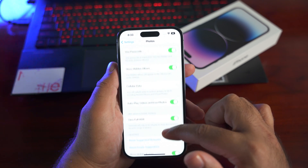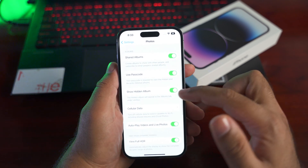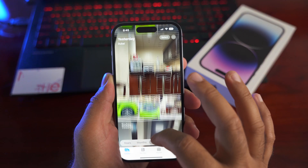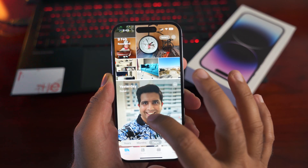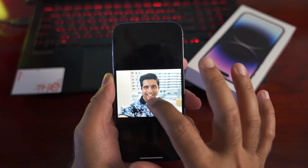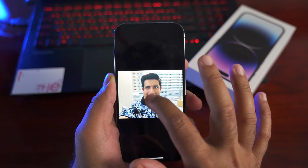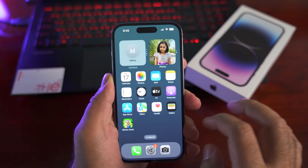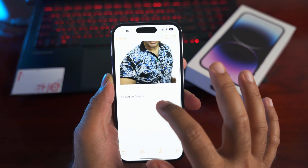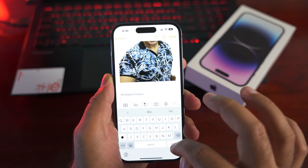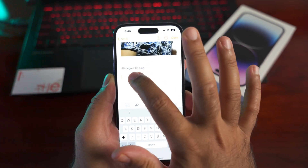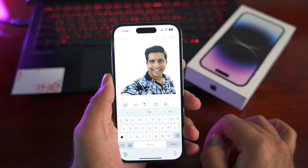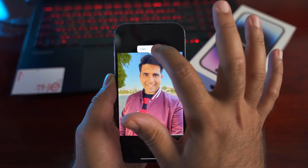You can also hide or unhide the hidden album itself by going to Settings > Photos and accessing the hidden album settings. Another cool feature: you can detach any subject from its background and paste it into another application. Open the Photos app, open an image, long press the subject and it will be detached, then paste it anywhere to send or edit it.